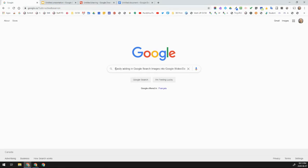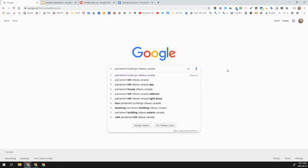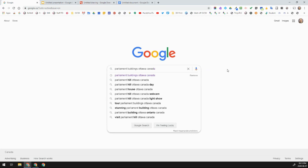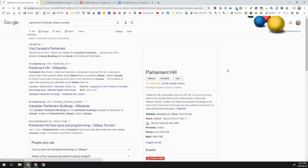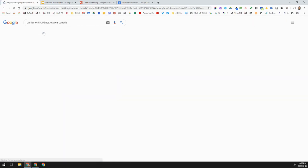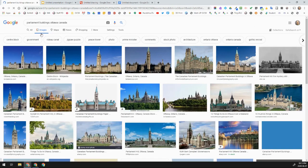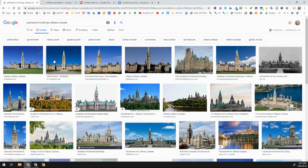A common approach is to go to Google search images, type in what you want to search — in this case, Parliament Buildings, Ottawa, Canada — click on Images, then search and copy and paste the image into a Google Doc or Google Slides. We get a lot of questions about that process and how it can be very clicky.